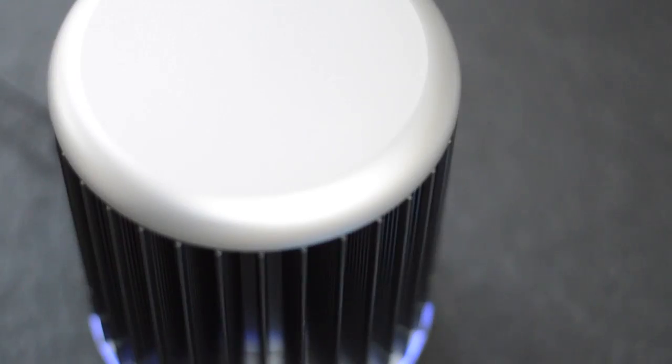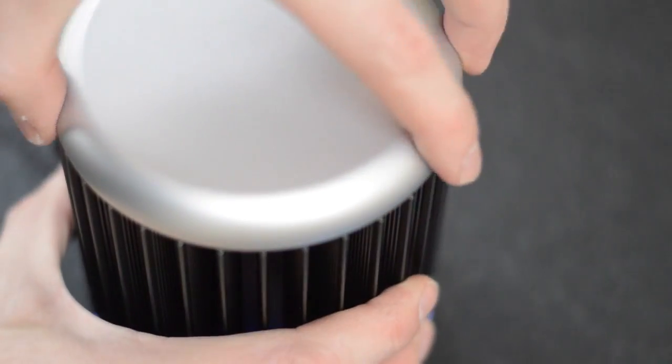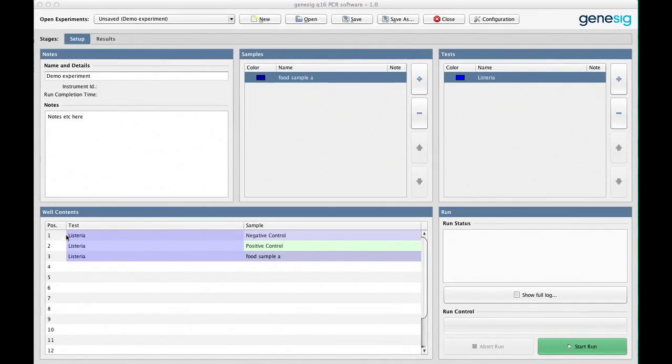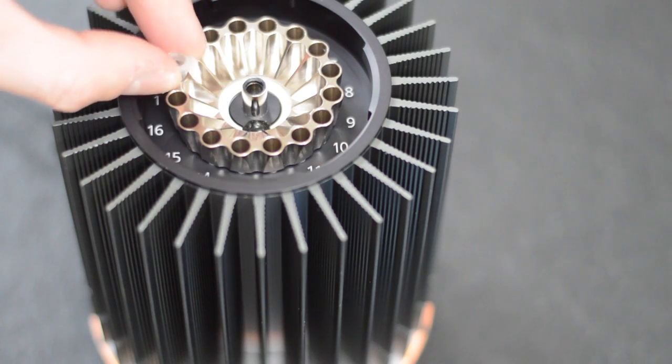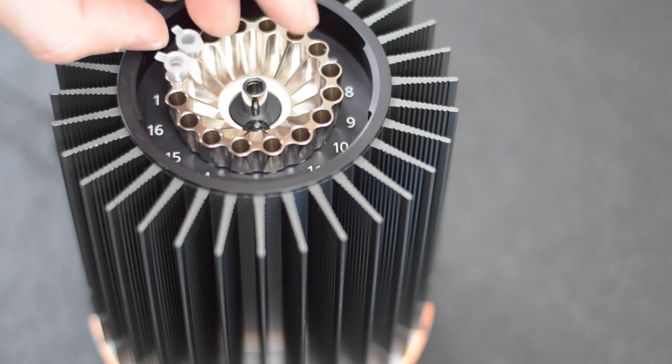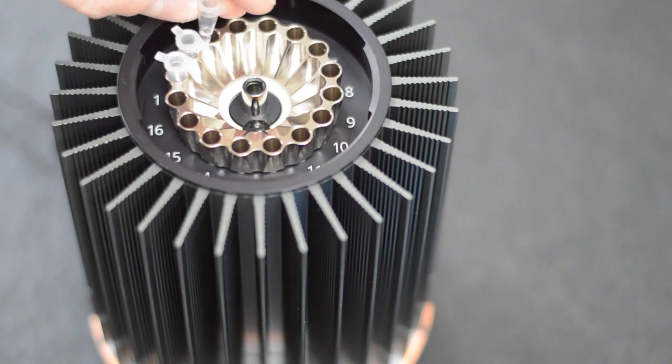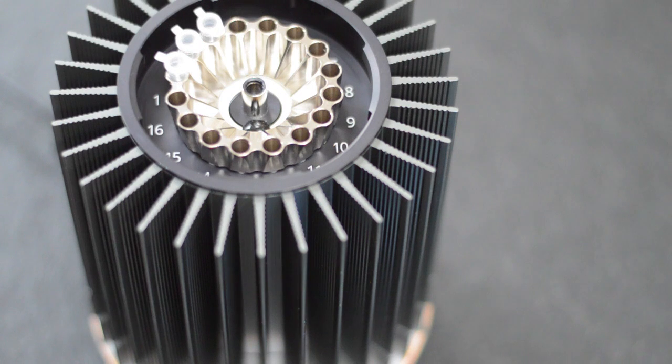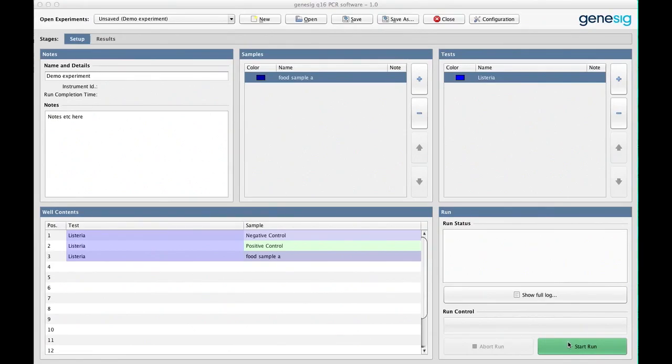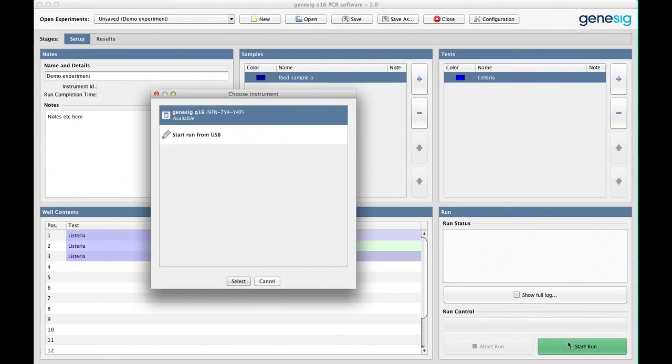Now place those tubes into the correct positions in the Q16 as defined by the software. Close the lid and click the start button.